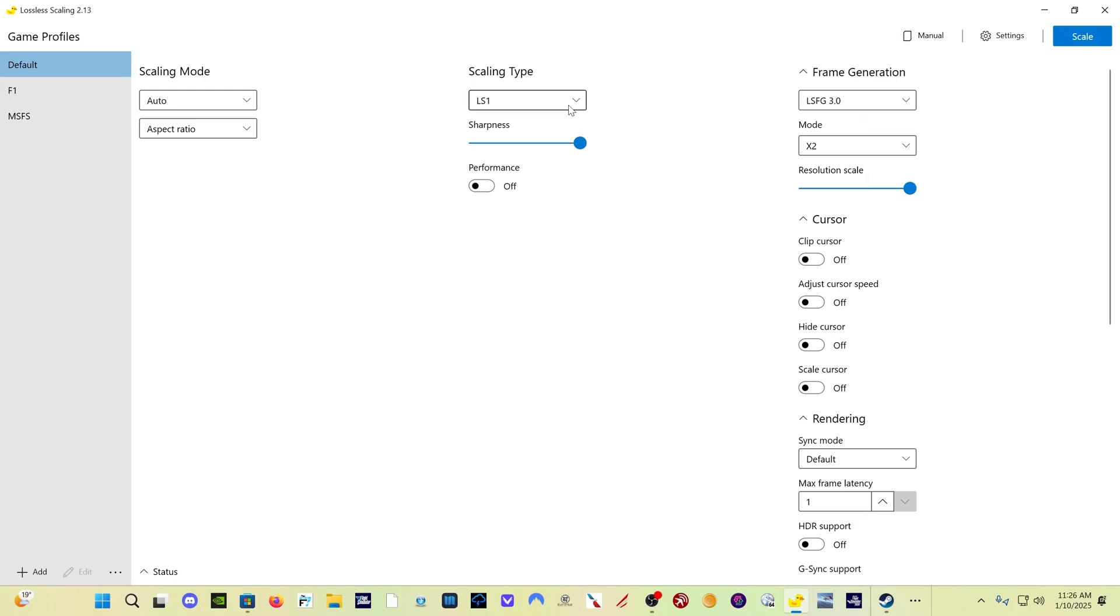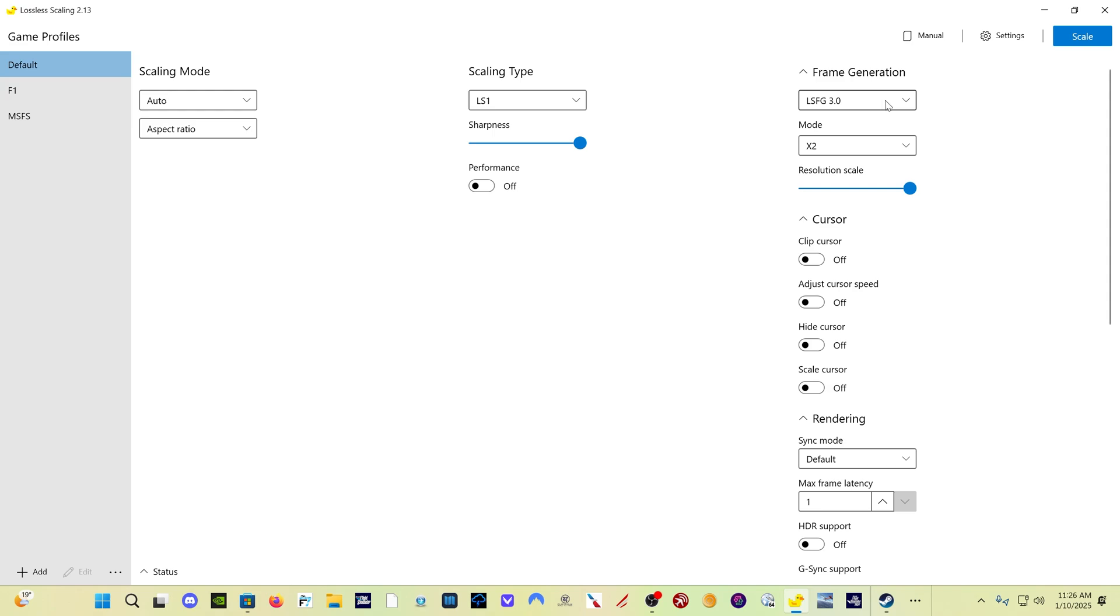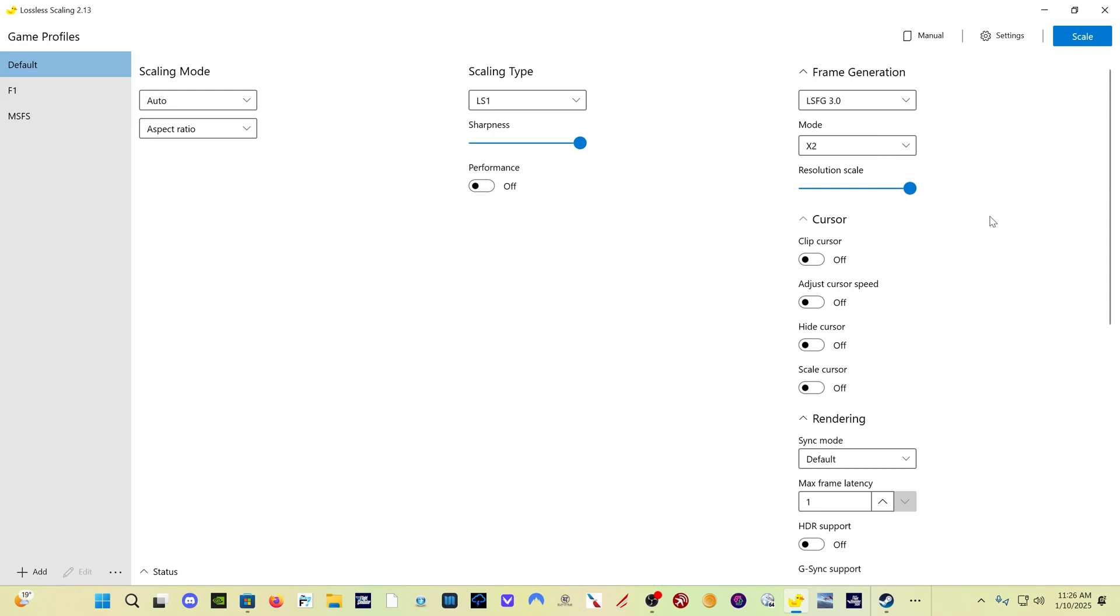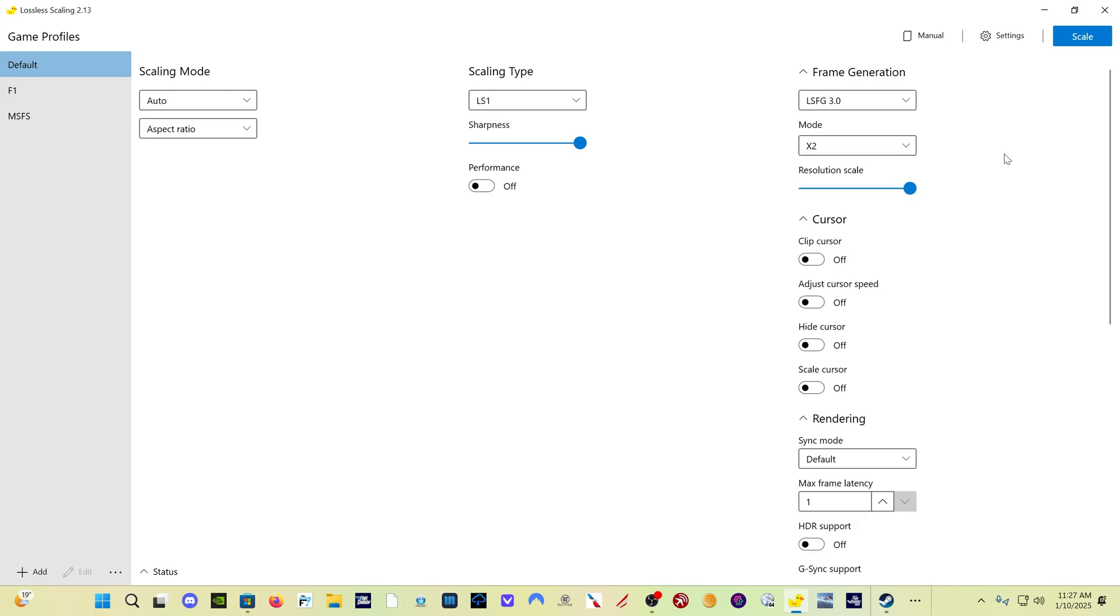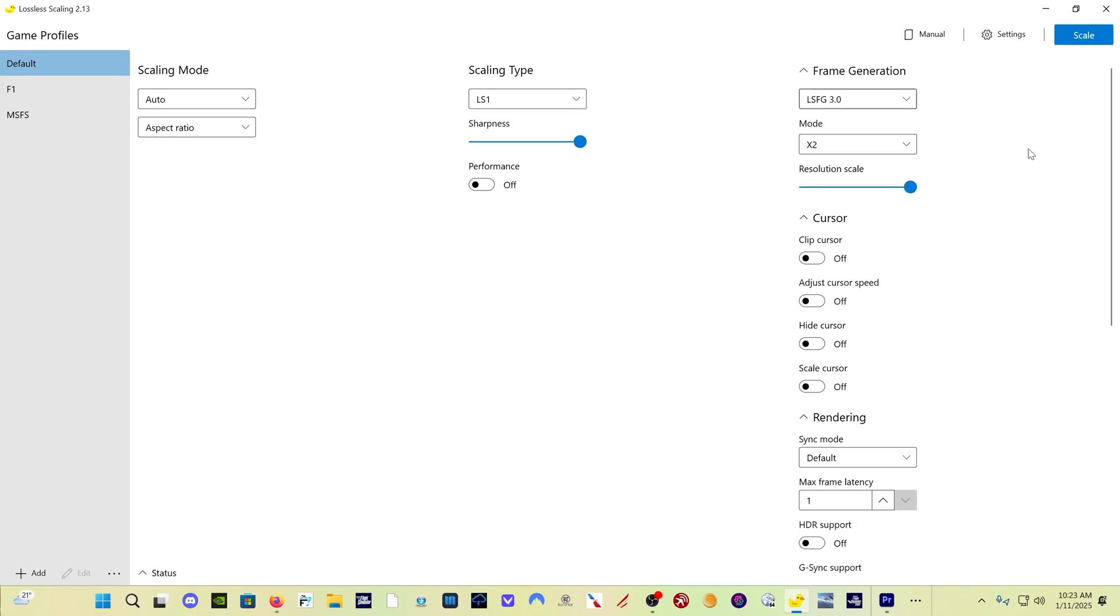For Microsoft Flight Simulator, scaling type, you want LS1, Lossless Scaling Frame Generation 3.0. And then here you have times three, times four, or you can set a custom number. I'm not going to go into the custom numbers because really what you're going to use is two, three, or possibly four.